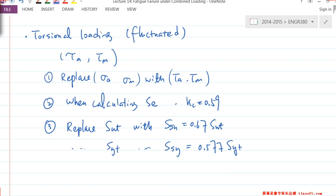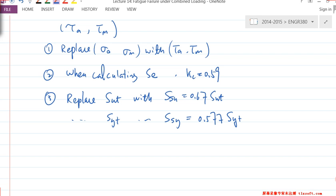That's all the replacement you need to do, depending on which criteria you choose. That's basically the torsional type of loading. Any questions? All good — let's move on.